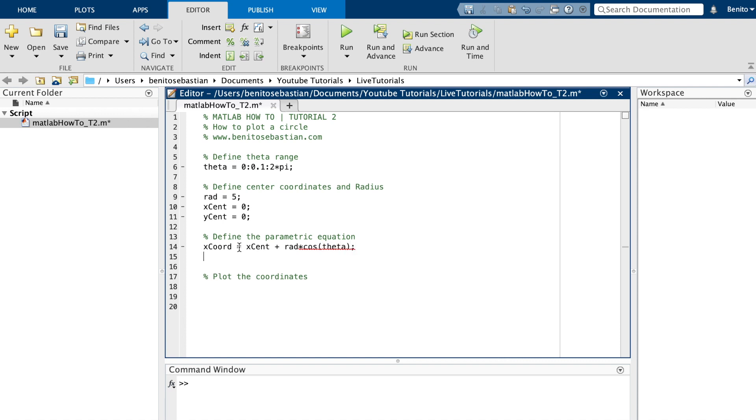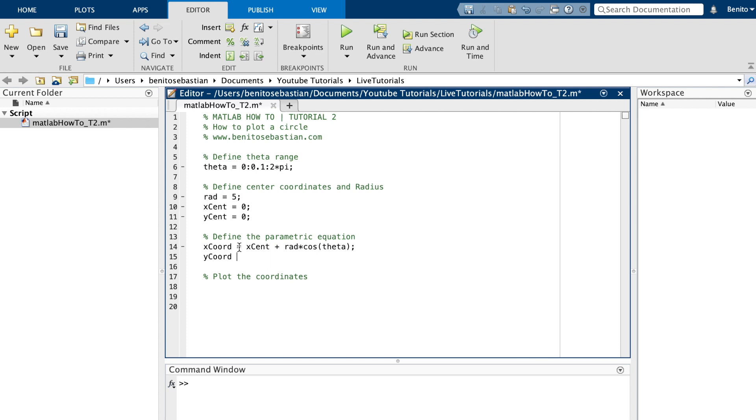And for the y coordinate, y_coordinate will say y_cen plus radius times sin theta.